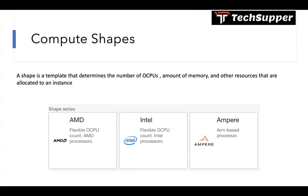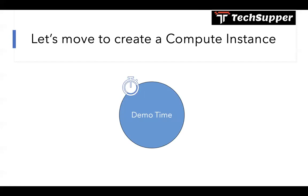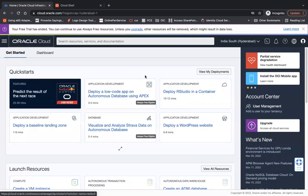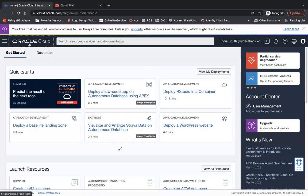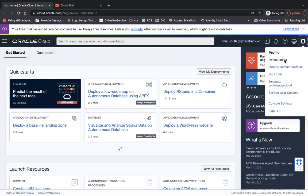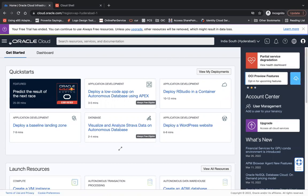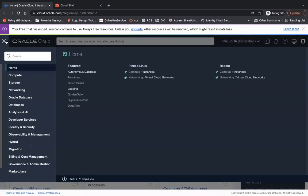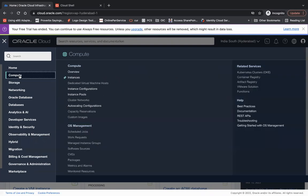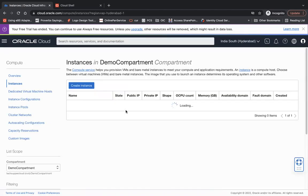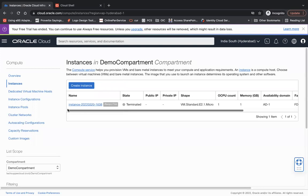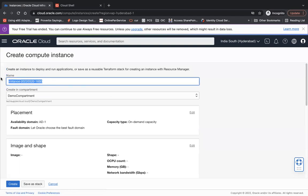So let's move ahead and create a compute service in the cloud itself. This is the Oracle Cloud and you see user is on. Let's try to create a compute instance. To create a compute instance you need to go to the compute and click on instances.